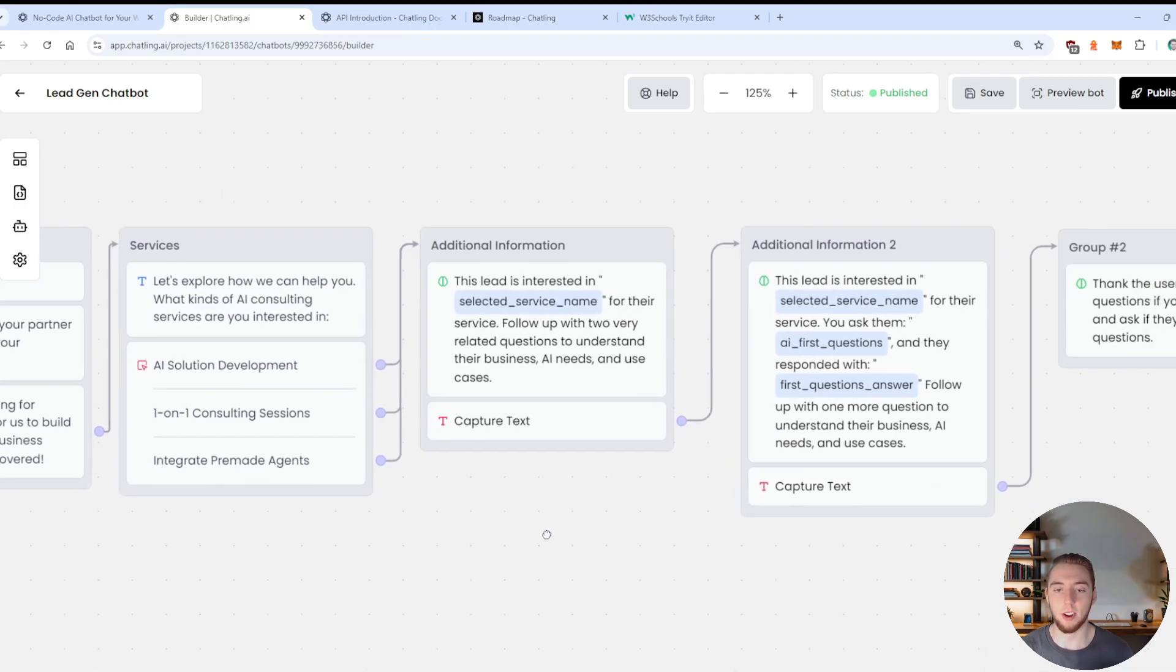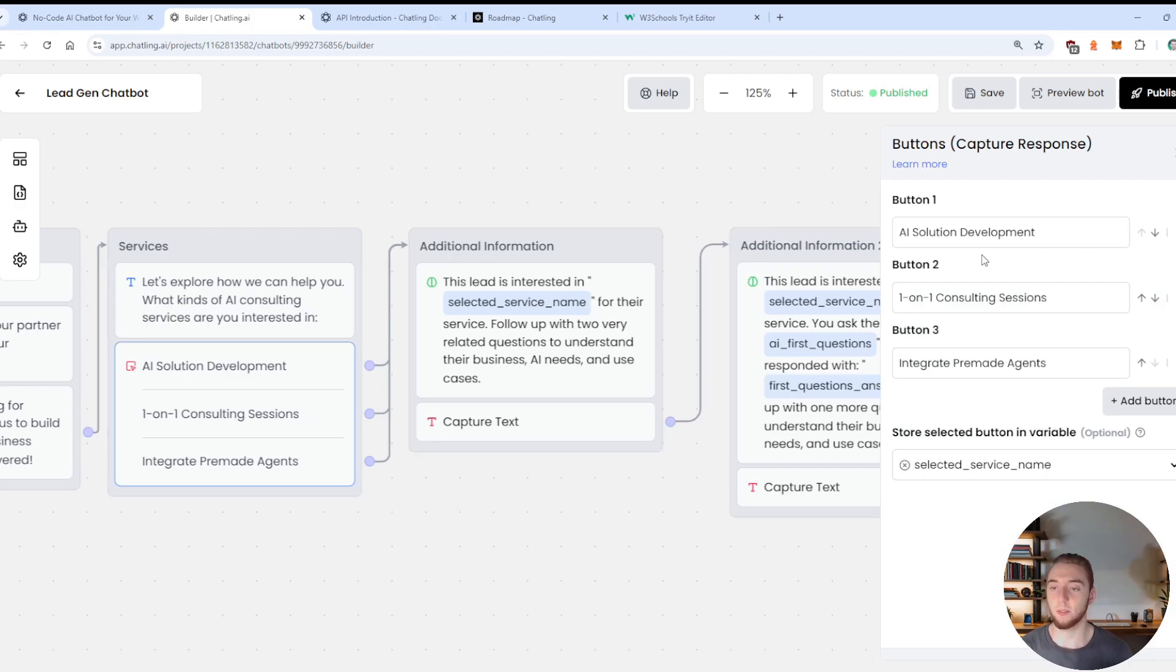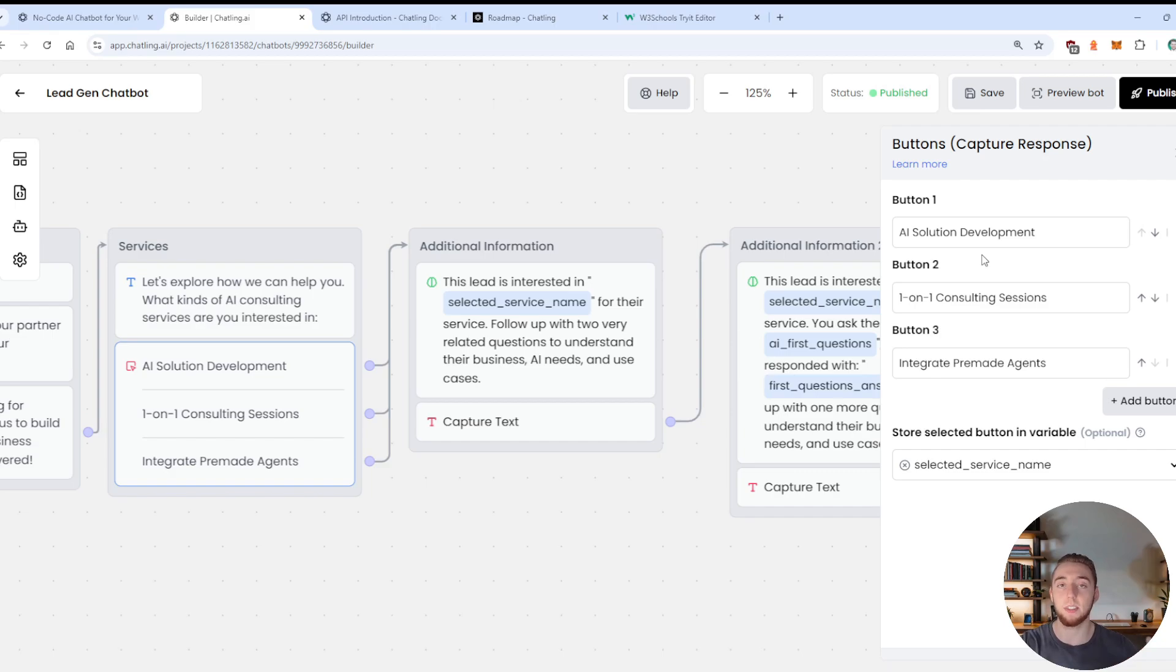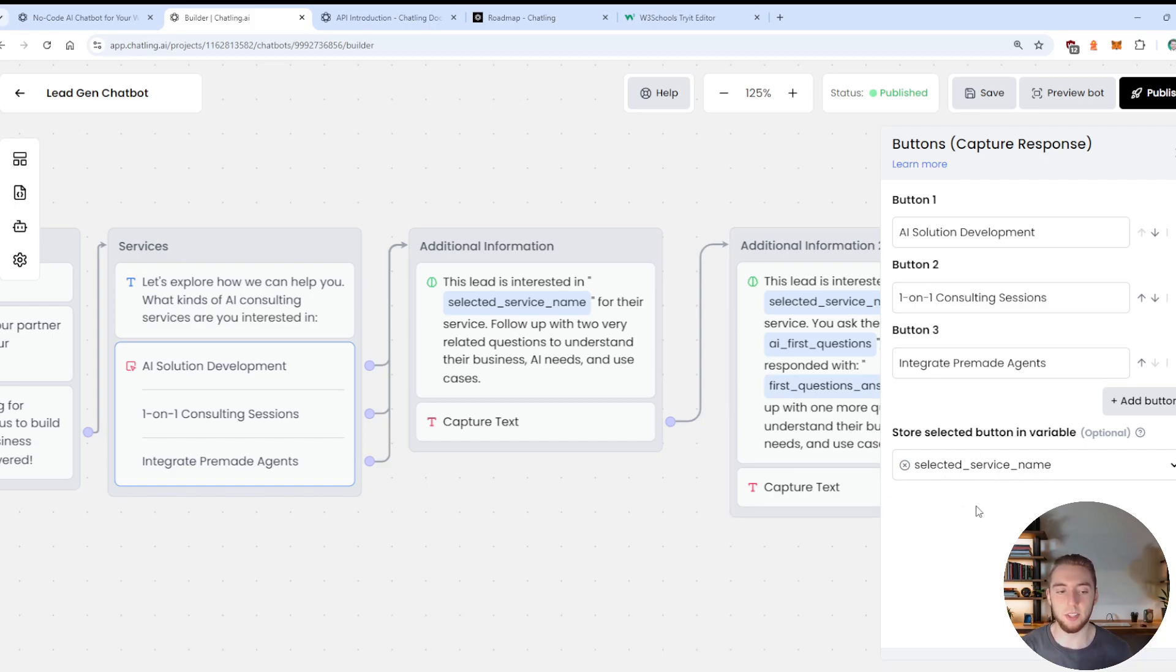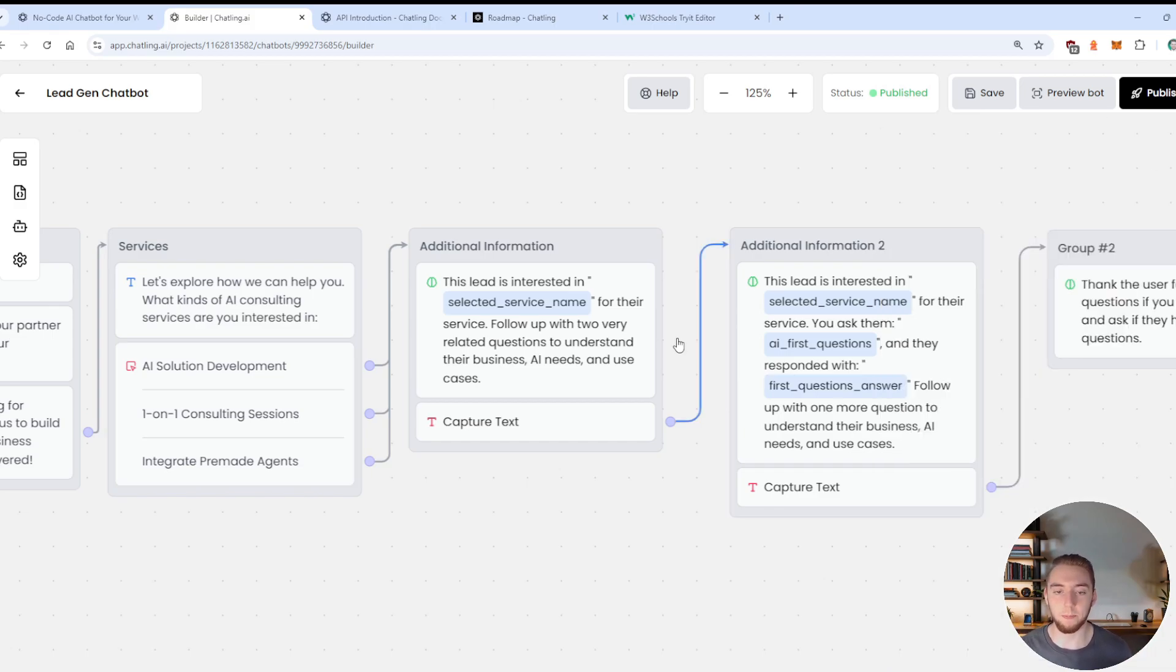And so once they select one of these options, and I'll show a demo of this in a little bit, it's going to be fed into a variable. So one thing that's really neat within Chatling is any of the inputs or outputs from any of these widgets here can be put into a custom variable that you set up.